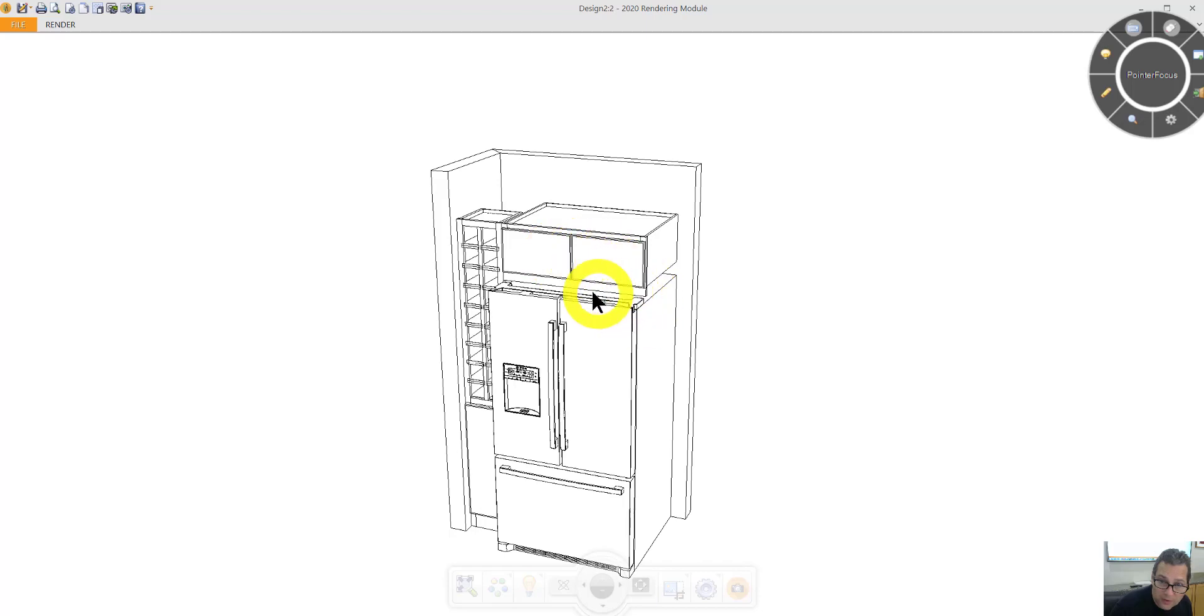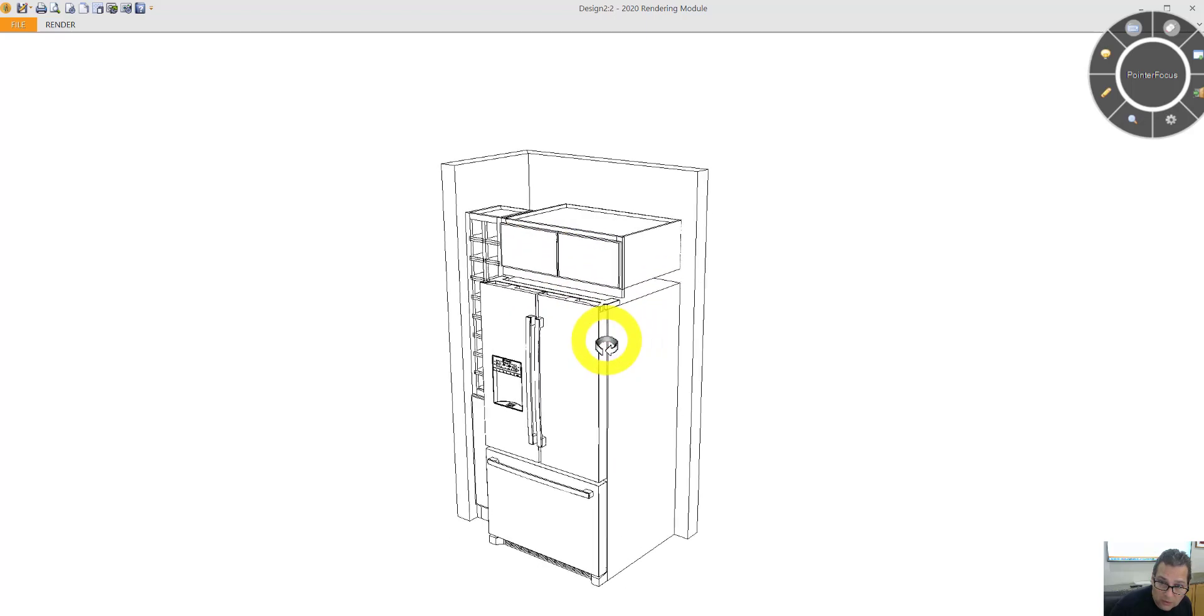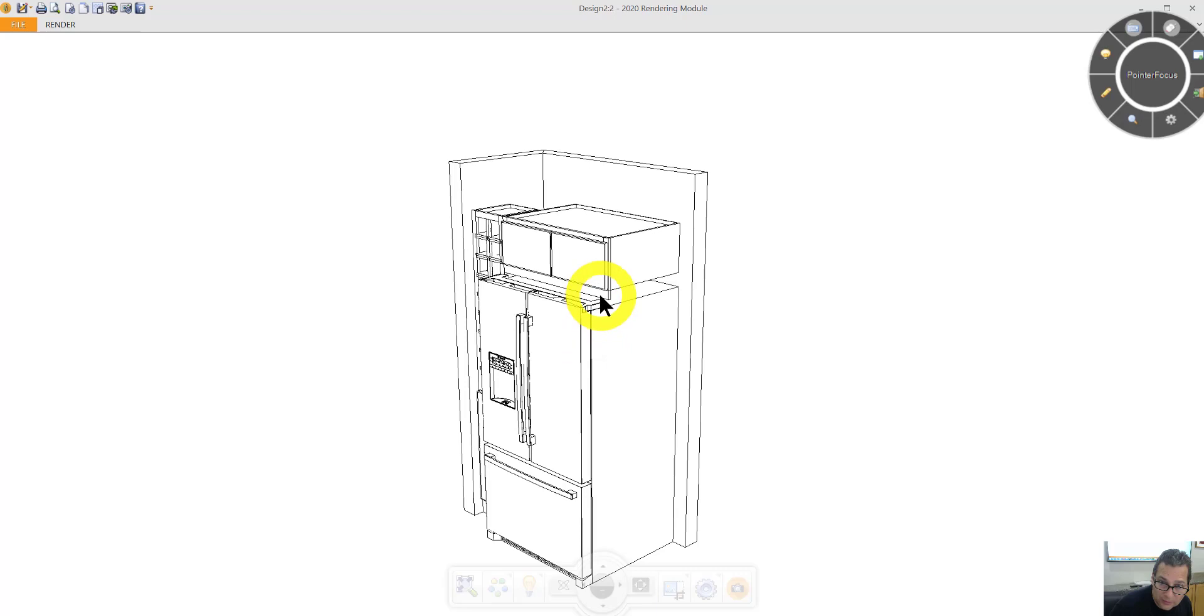Put a valance underneath this cabinet. That valance can be adjusted just in case another refrigerator goes in here.